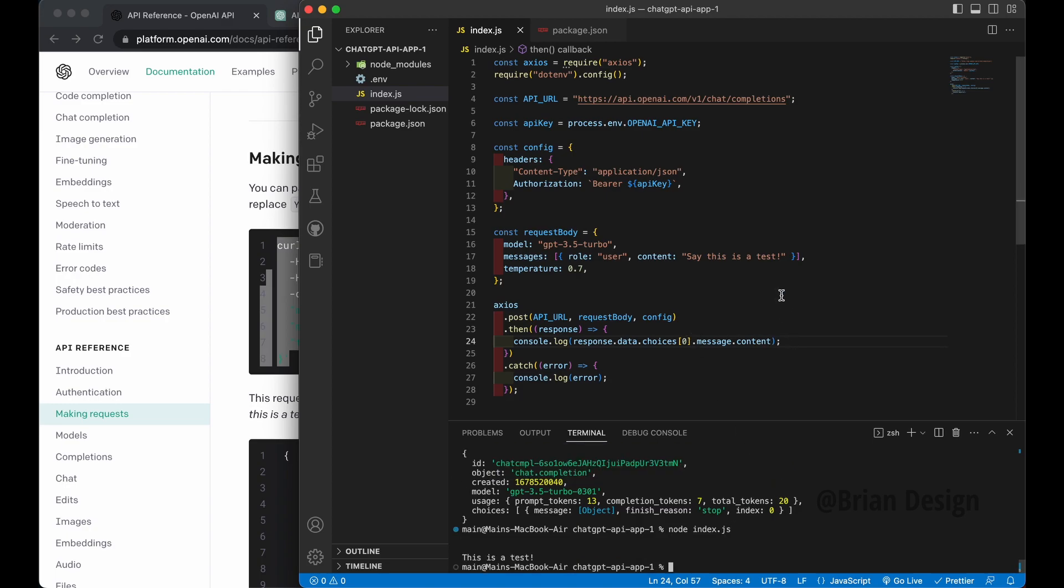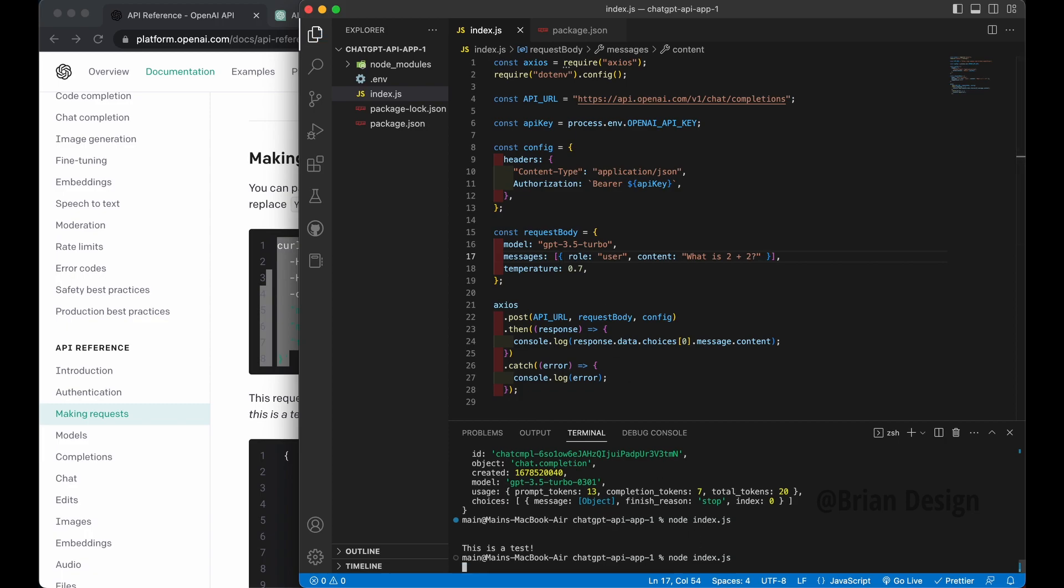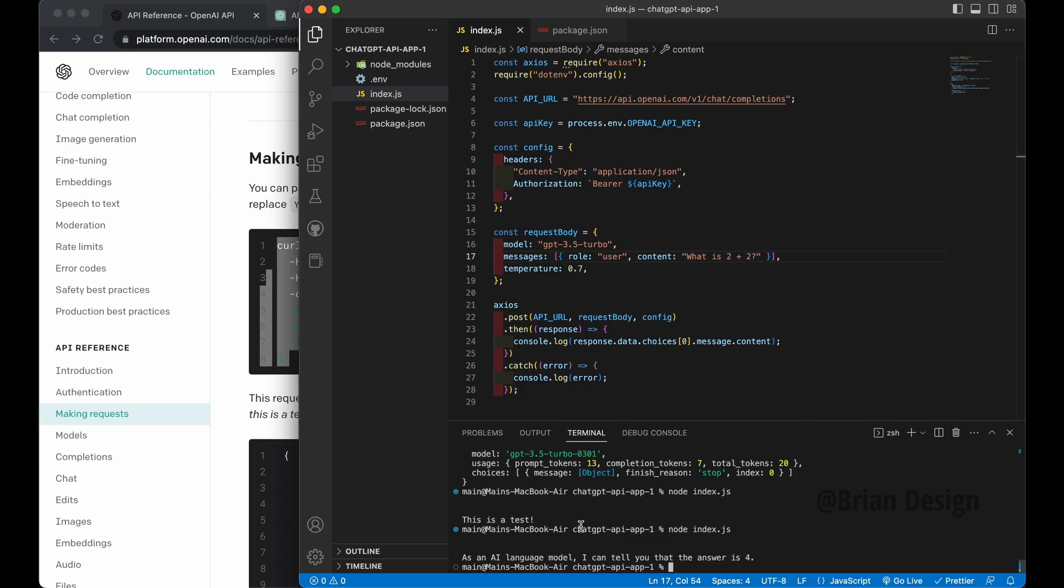So what I want to do is go response.data. And let's do choices. And I want to target the first message. So we're going to put dot zero. And then I'm going to say dot message and then dot content. So let's try this. See what happens. I'll post node index.js. And look at this. It says is a test. So what's cool here is we can say, we can update this.